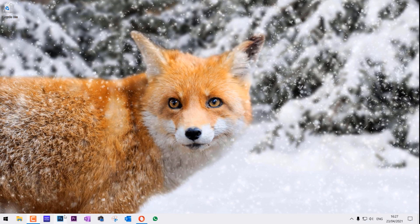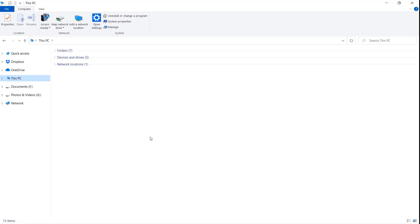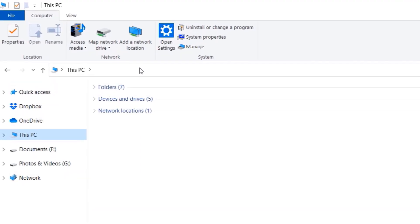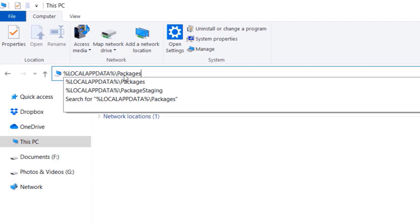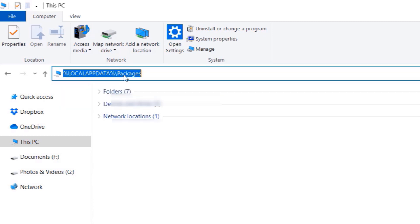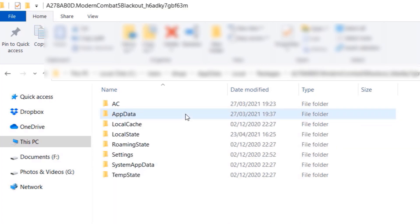If still it didn't resolve, then open your Windows Explorer, go to the address bar and paste this location from the description of this video. Then find Modern Combat 5, find the settings.